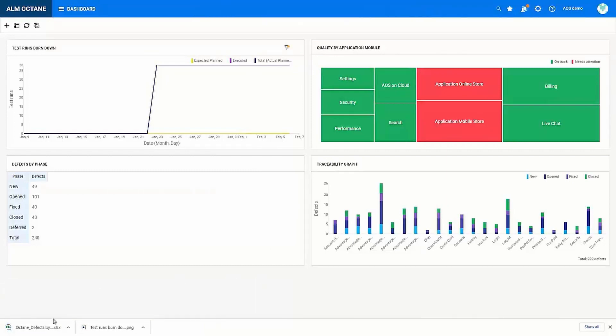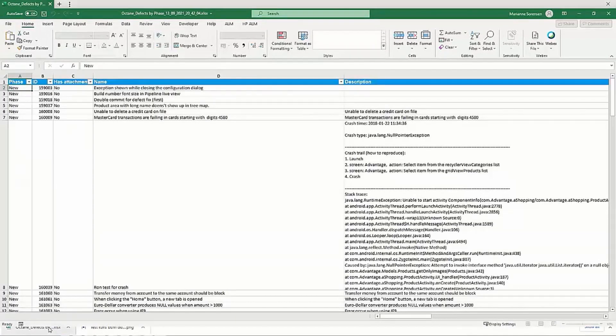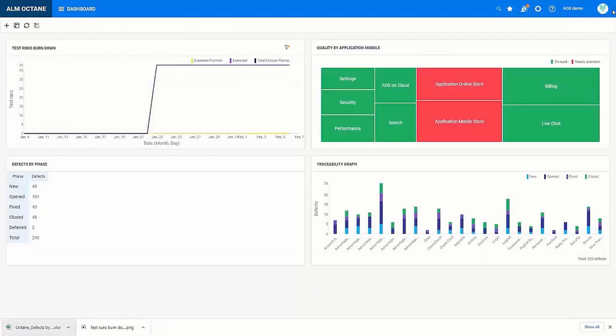I can also export summary graph data to Excel. The useful thing here is it actually gives you all of the raw data. It allows you to edit it and create your own Excel graphs based on that data.